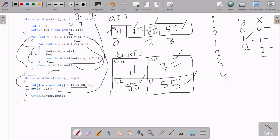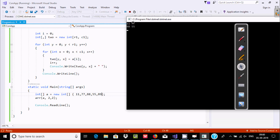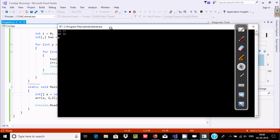If you enter 4 elements, this is the single-dimension input, and this is the 2-dimension output. Now suppose if I enter one more value, 89 — if I execute this code, I am still getting 11, 77, 88, 55, because the array size is 2-dimension, 2 rows, 2 columns, so the extra element 89 is neglected.